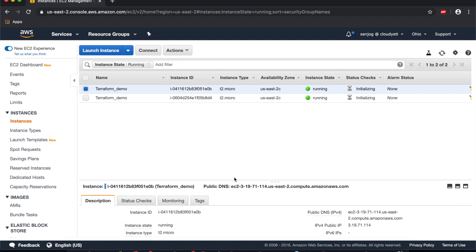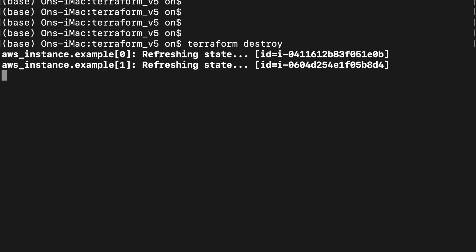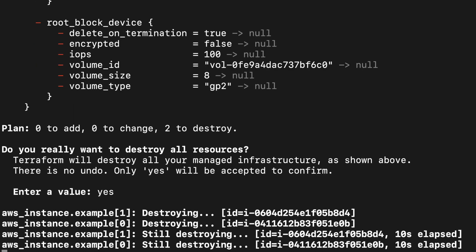Now let me destroy these instances at the command line. Now Terraform is destroying these instances.